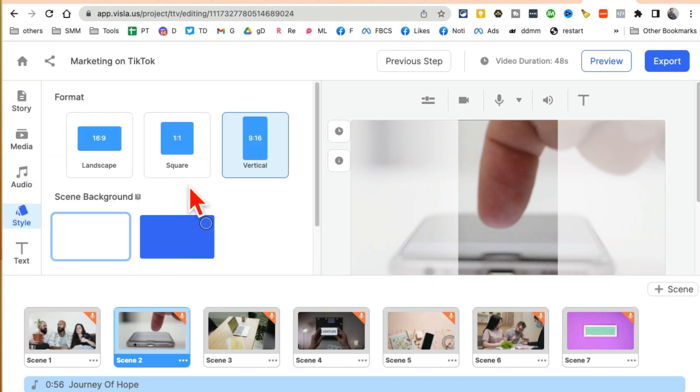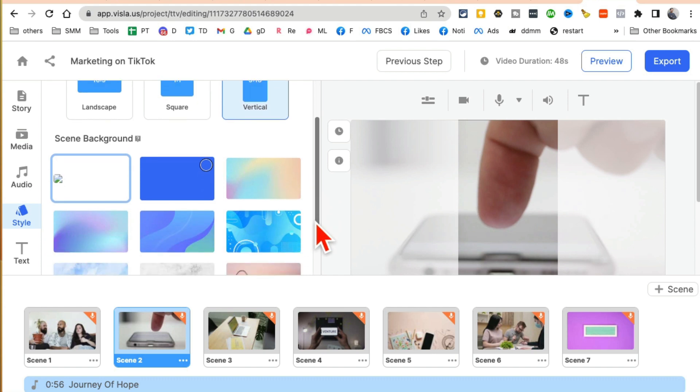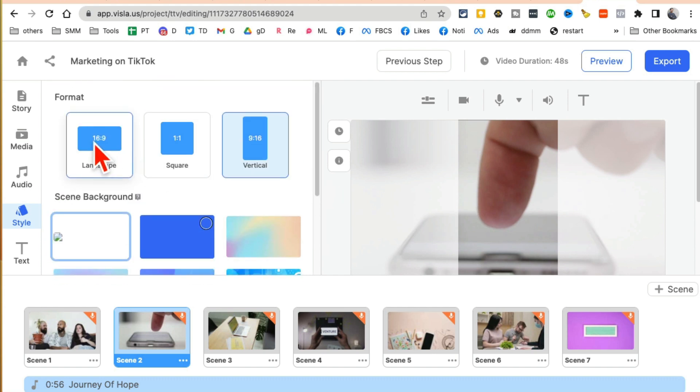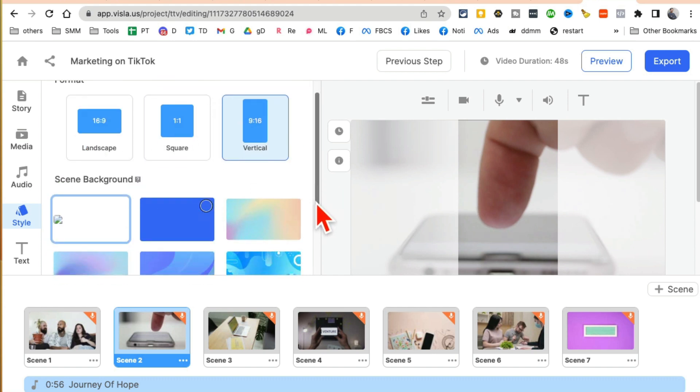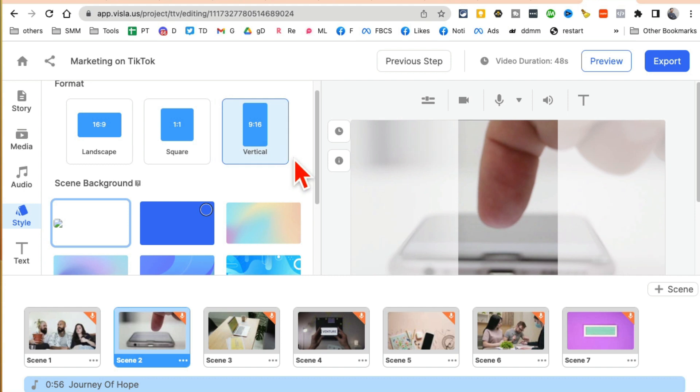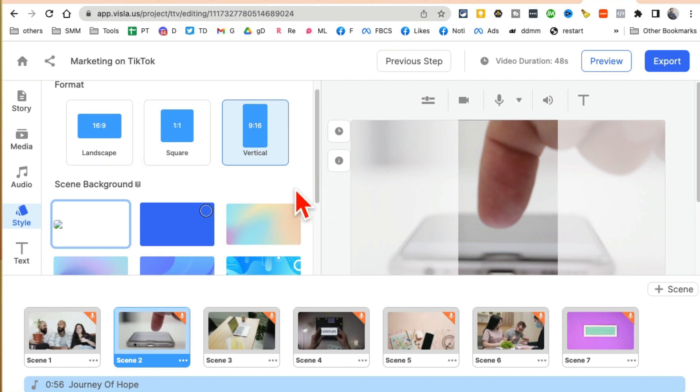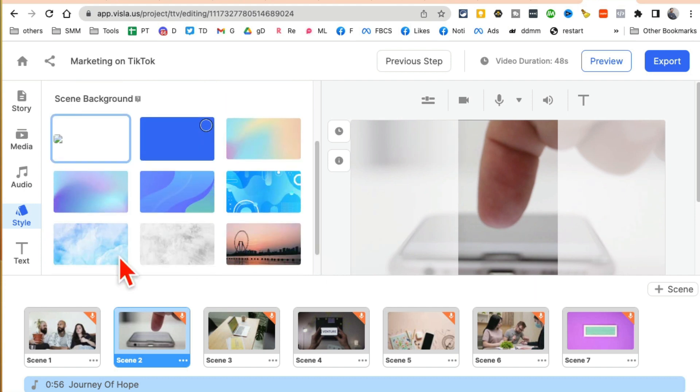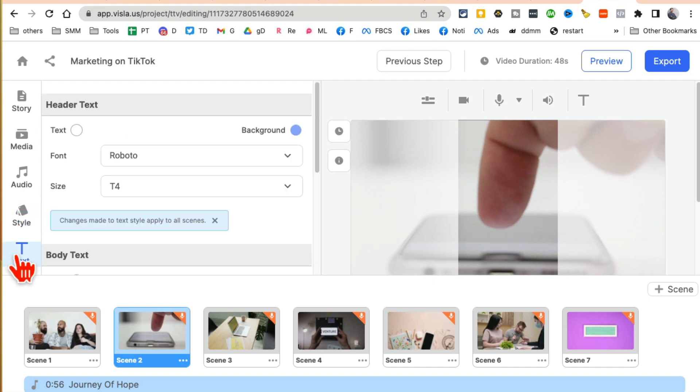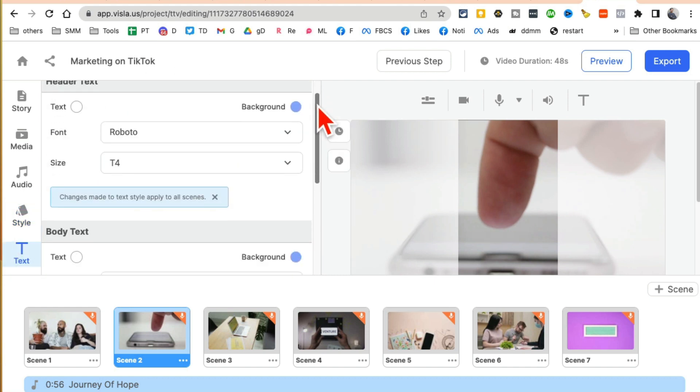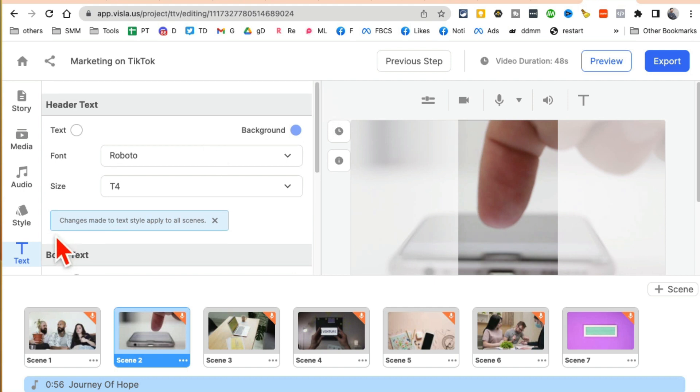Now let's go to the styles. And again, if you want to change your format here, your background, you can do that. I'm happy with the vertical, but let's say if you change your mind, you can do that. You can change it to square or landscape. So you can tell it gives you all the options for editing. It's a pretty sophisticated editor.